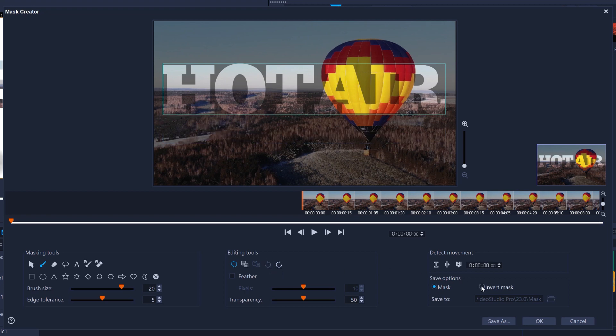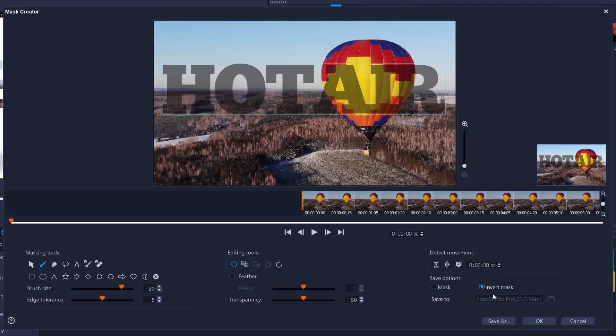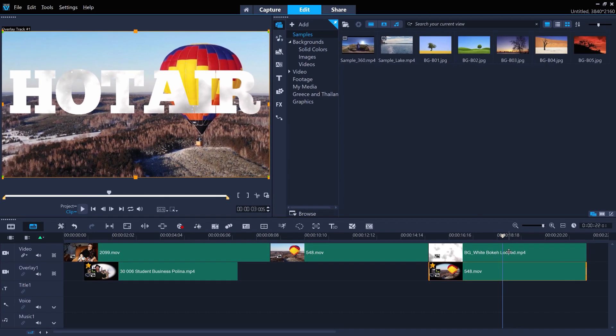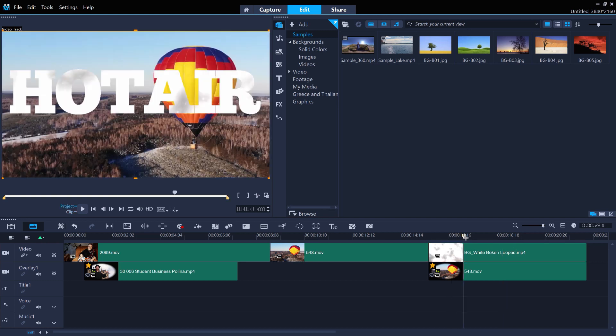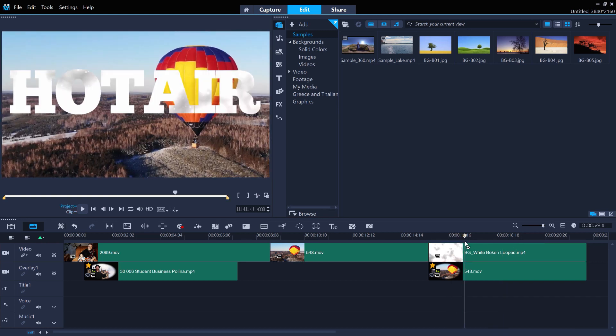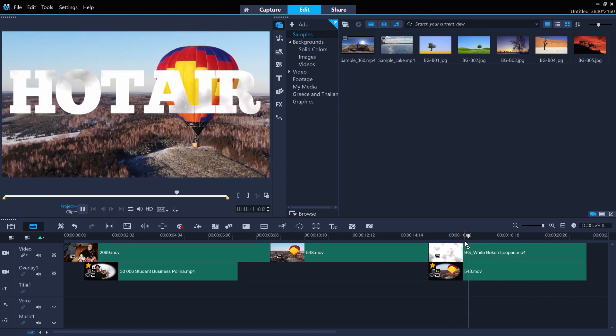Let's try inverting the mask. And I can use this animated background that's bundled with Video Studio 2020 as it kind of looks like air or wind. Now the text is animated with an air effect.